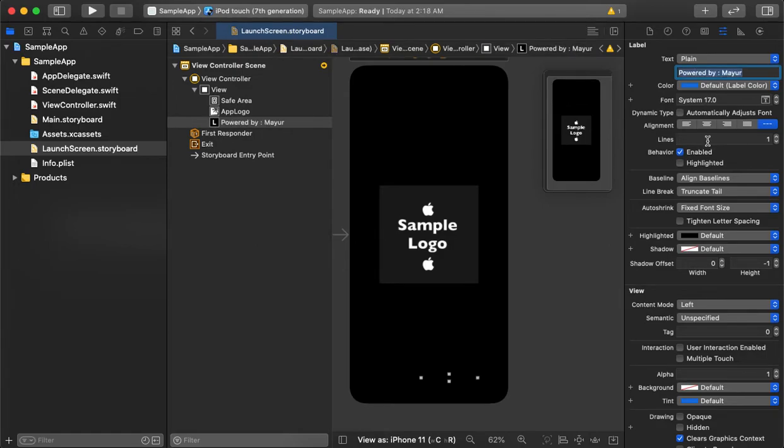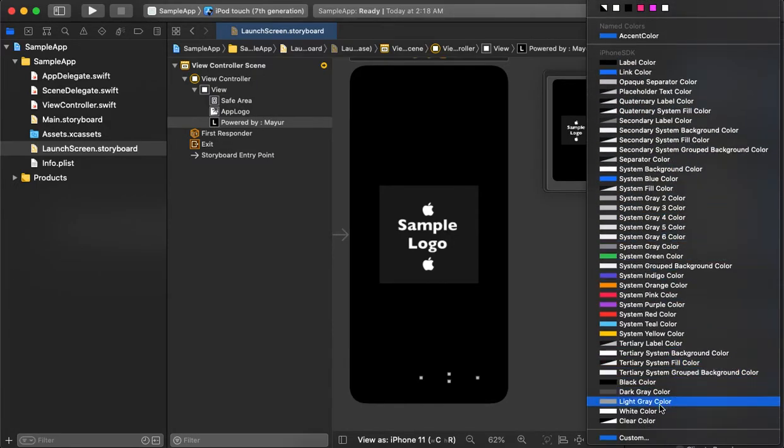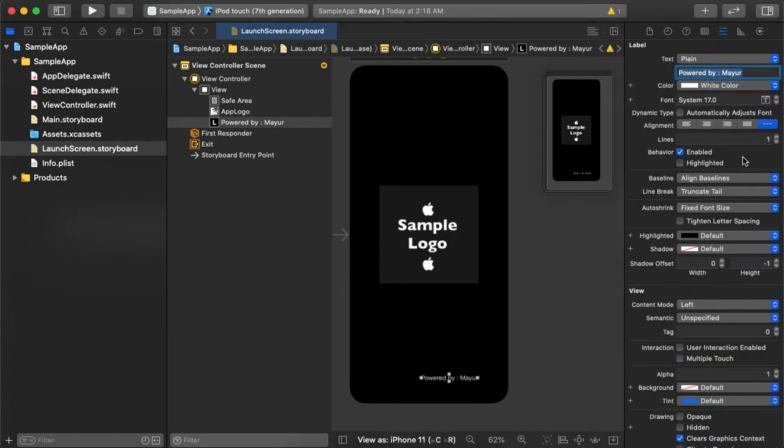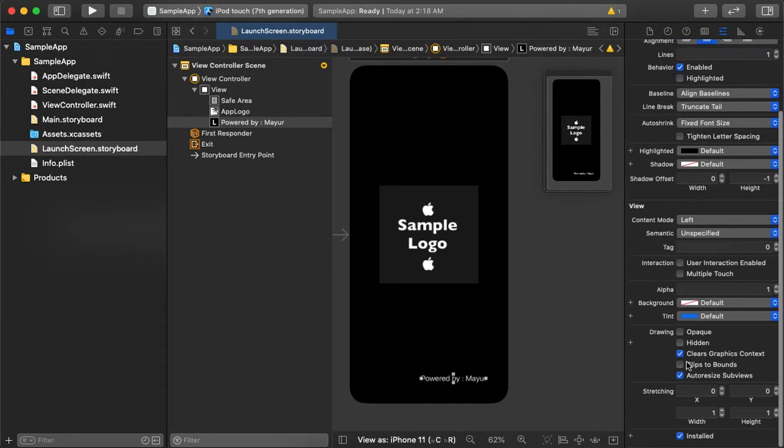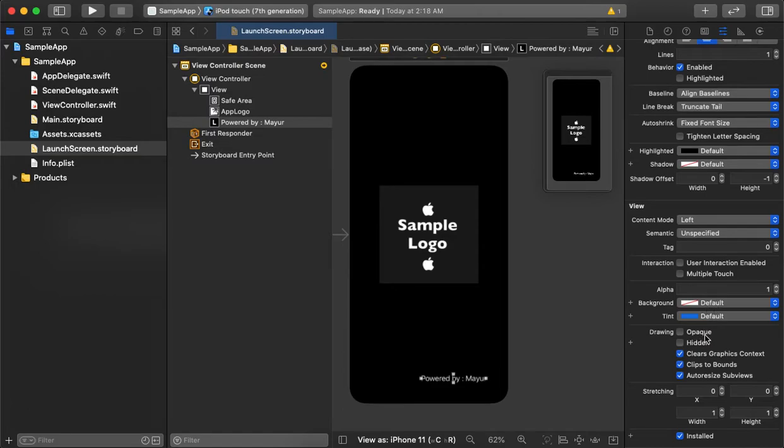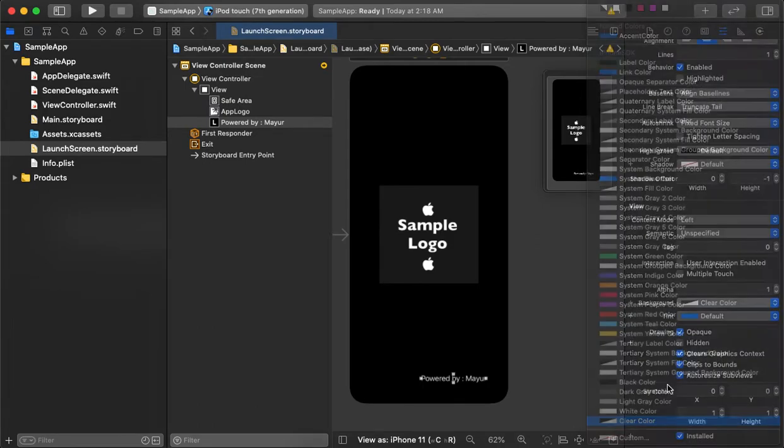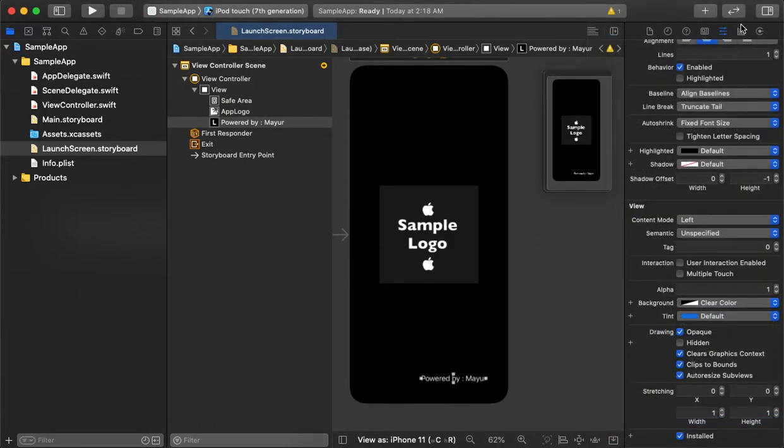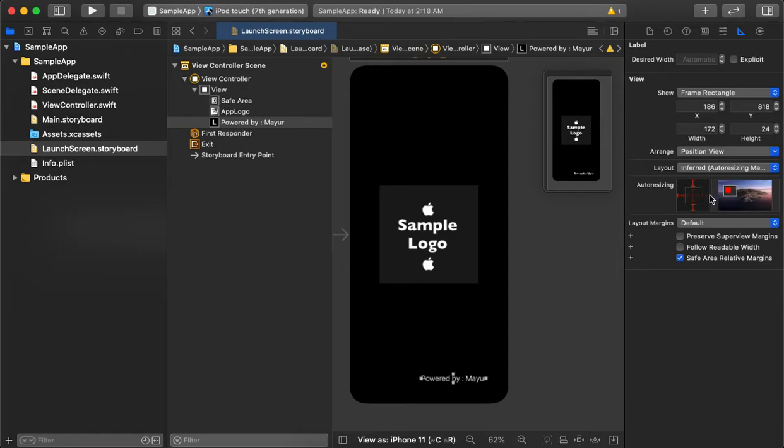We've added the label text and changed the text color. Other properties like font and alignment are set up. Background color is set to clear. Now for the frame, we need to make sure it stays at the bottom, so we'll select the constraints accordingly.